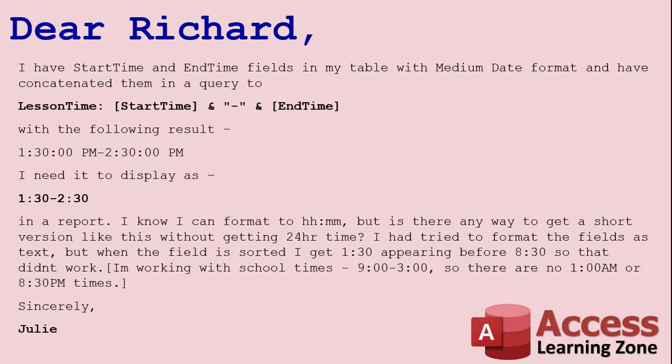Today's question comes from Julie who says I have start time and end time fields in my table with a medium date format and I've concatenated them in a query. But I need it to display as 1:30 to 2:30 in a report. I know I can format to HH:NN - it's actually HH:NN, M is for month, N is for minutes. But is there a way I can get to a short version like this without getting in 24 hour time? Because as soon as you do that, 1:30 PM becomes 13:30.